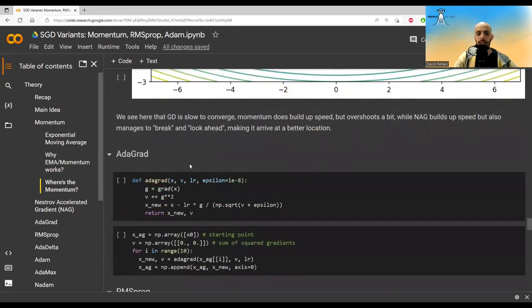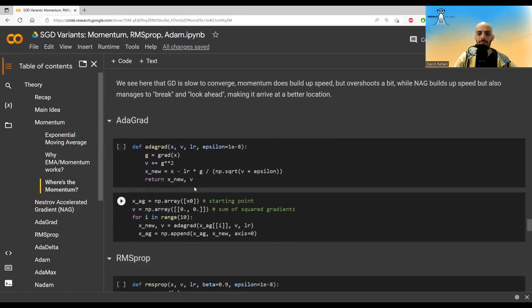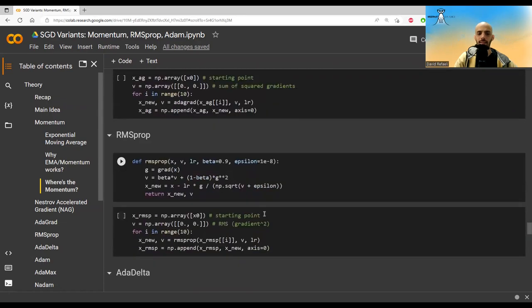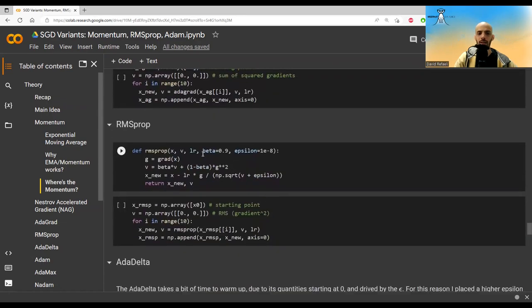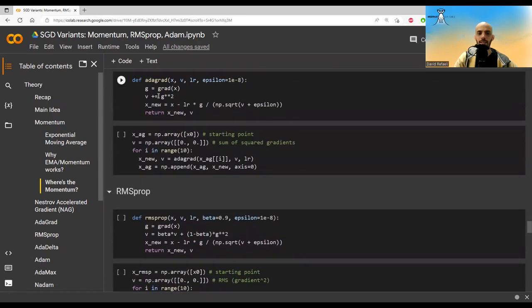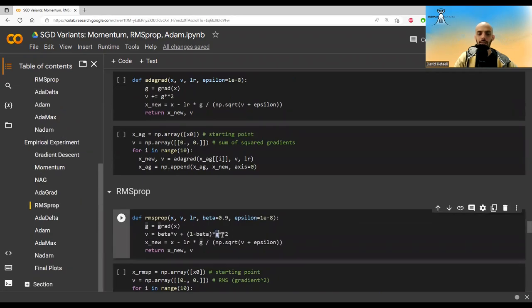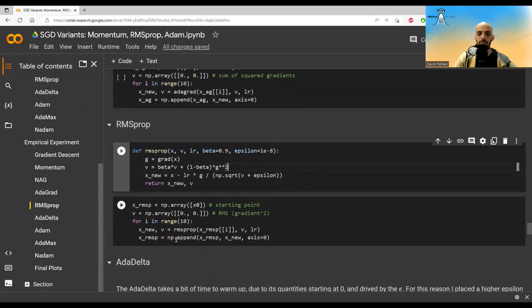Now let's implement Adagrad. We set in Adagrad, we just take the second moment and we accumulate it. So this is what we do here. And then we take the square root of that and we divide the gradient by the square root of that. This is how it's implemented here. RMSprop, instead of taking the unbounded sum, uses an exponential moving average of this squared gradient. And so this is how we are implementing RMSprop.